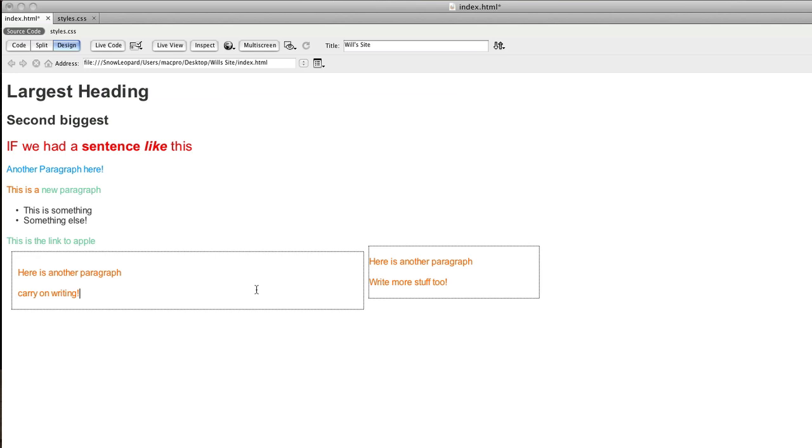Okay, so that's basic floats, margins, padding, and divisions for layout. Next thing we'll do is look at the new HTML5 structure tags, which are similar to divisions but a little bit simpler to write.